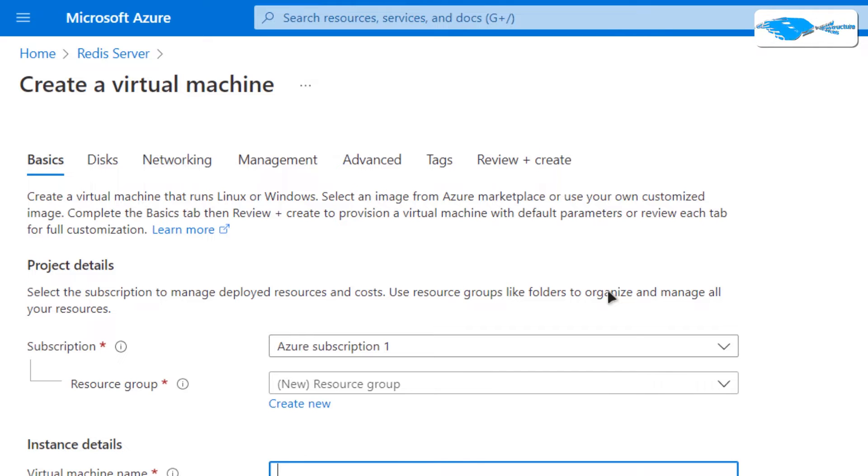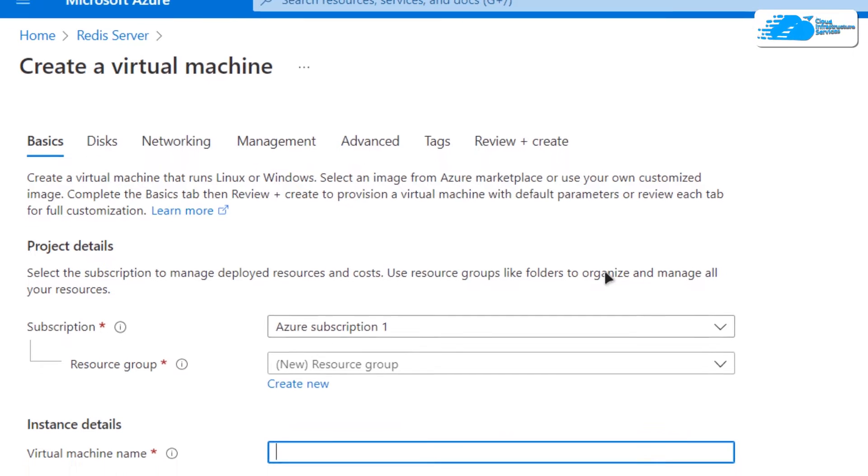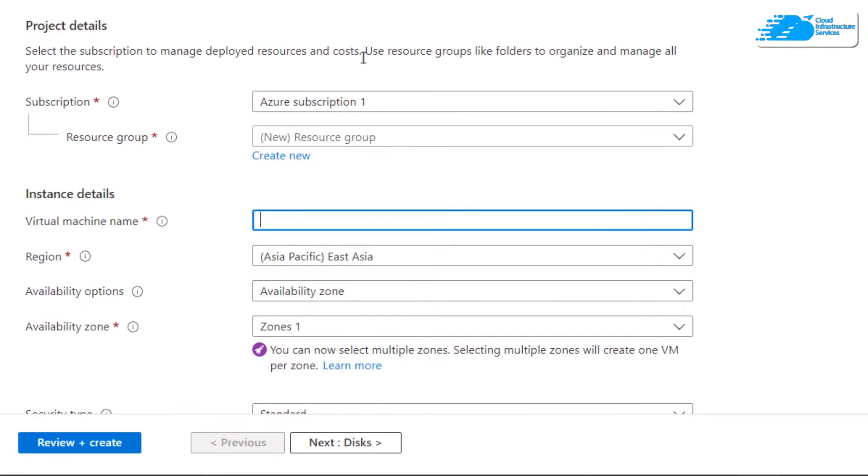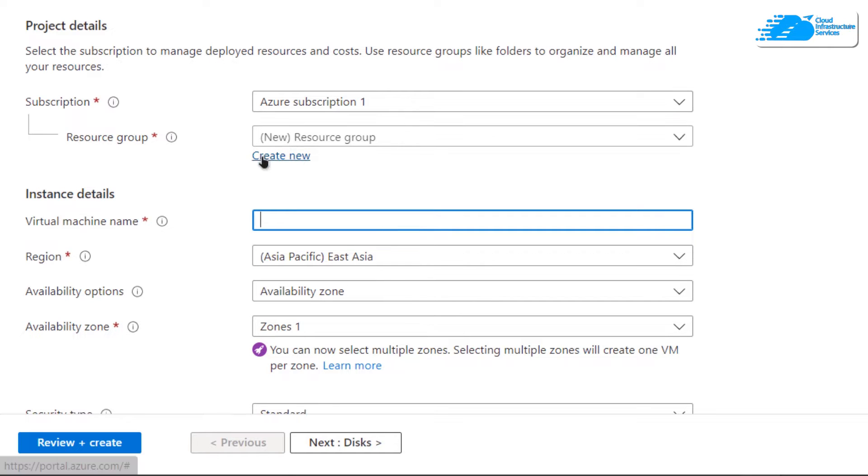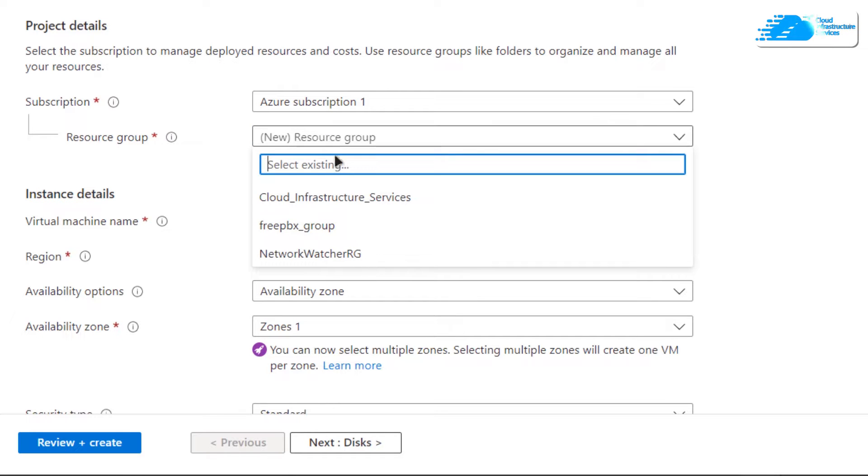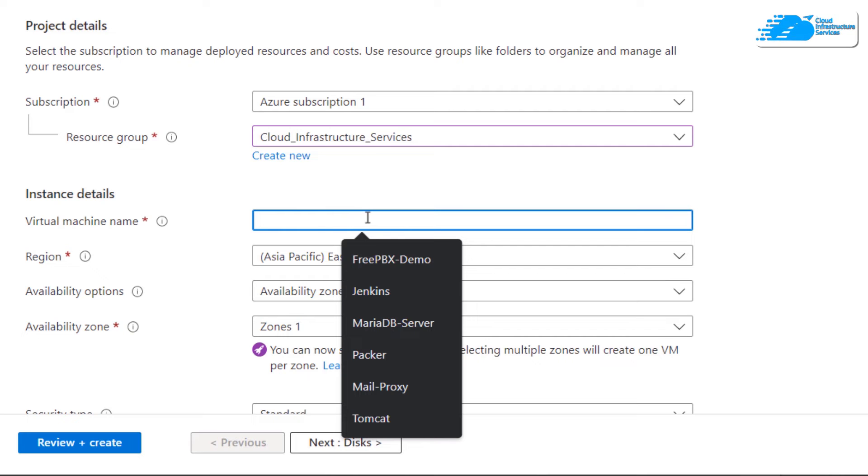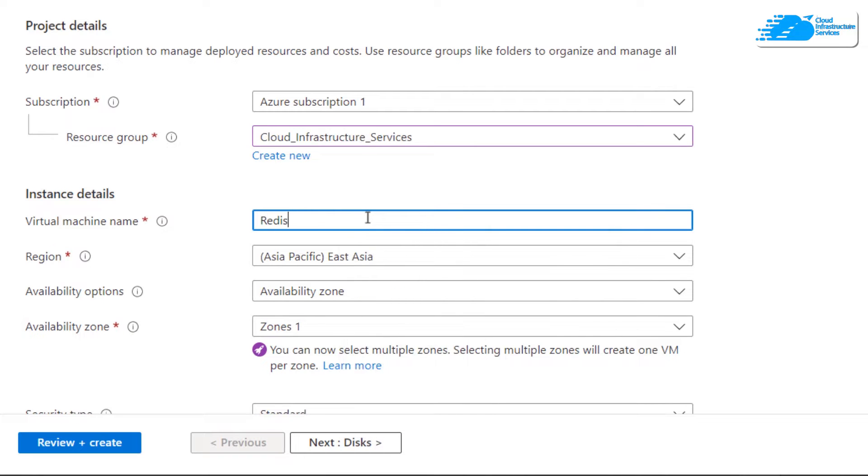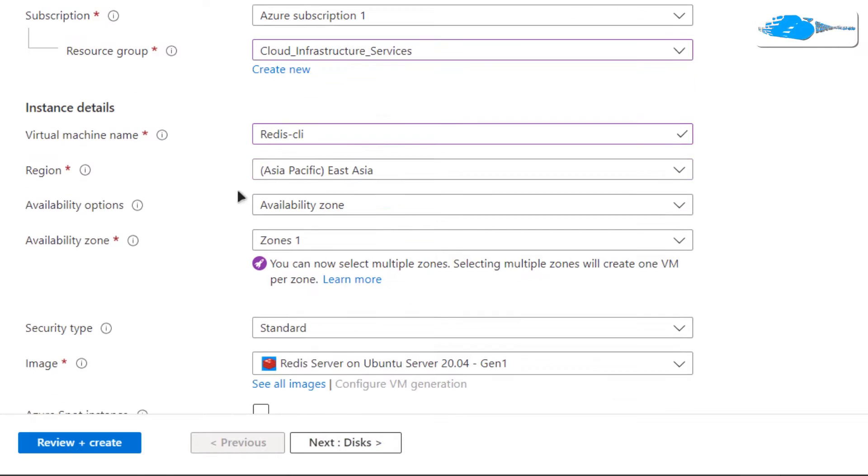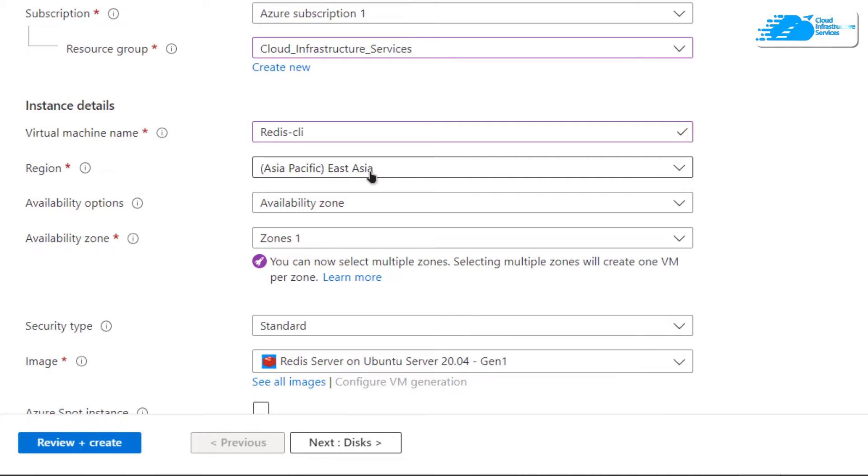From here you can customize your virtual machine. Choose the subscription that you have and choose the resource group by either creating a new one or by choosing an already existing one. Then give your virtual machine a name. I'm going to call mine redis-cli. After that, choose the region where you want your virtual machine to be deployed.